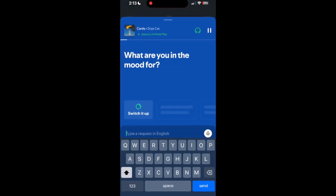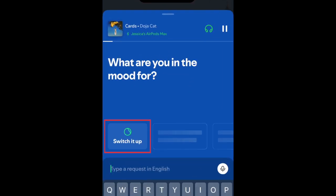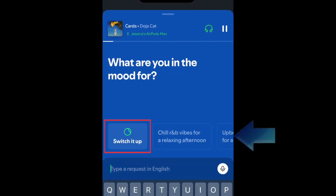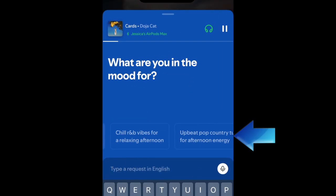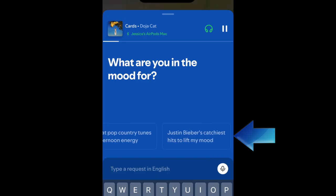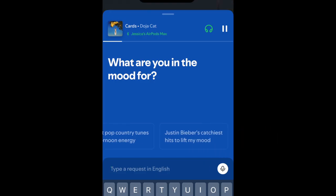If you aren't sure what to ask for, you can just tap 'switch it up' or use one of the pre-written prompts along the bottom. The DJ will then switch up your playlist based on your request.